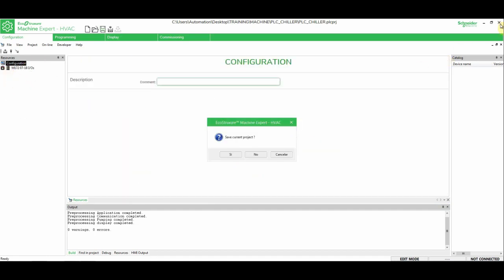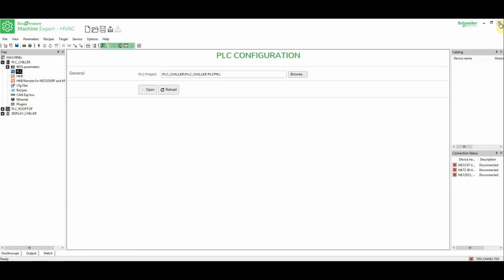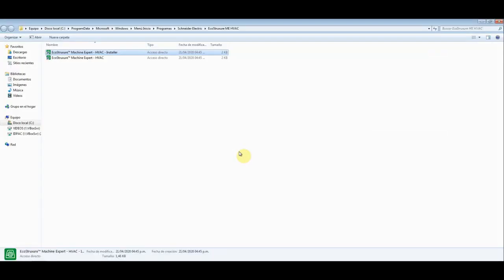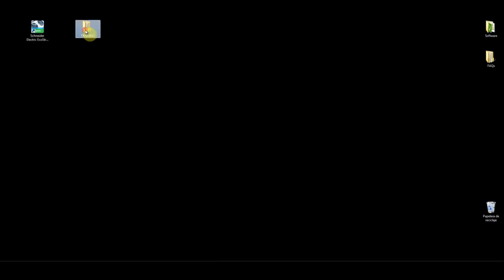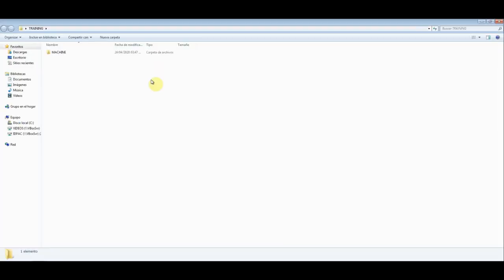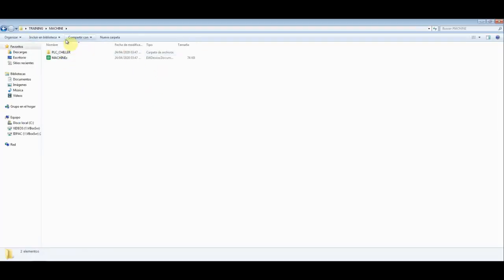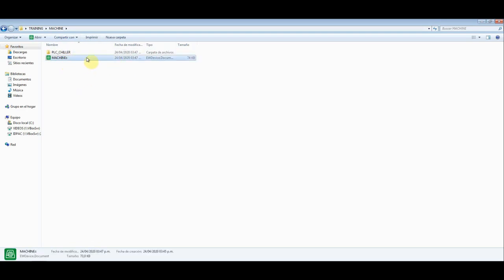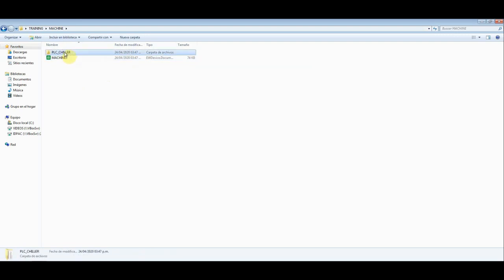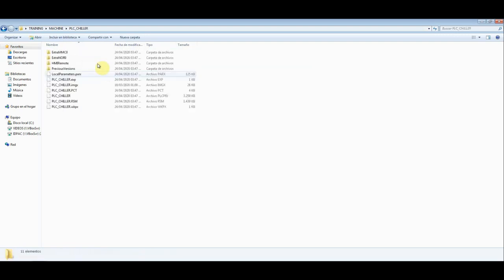So, let's save this and verify what we have here in the initial folder. Let's close the installer, save the machine, close. This is the folder that I created before, and here I save the project. See that we have the .cfn file for the installer, and then just one folder for the PLC Chiller.